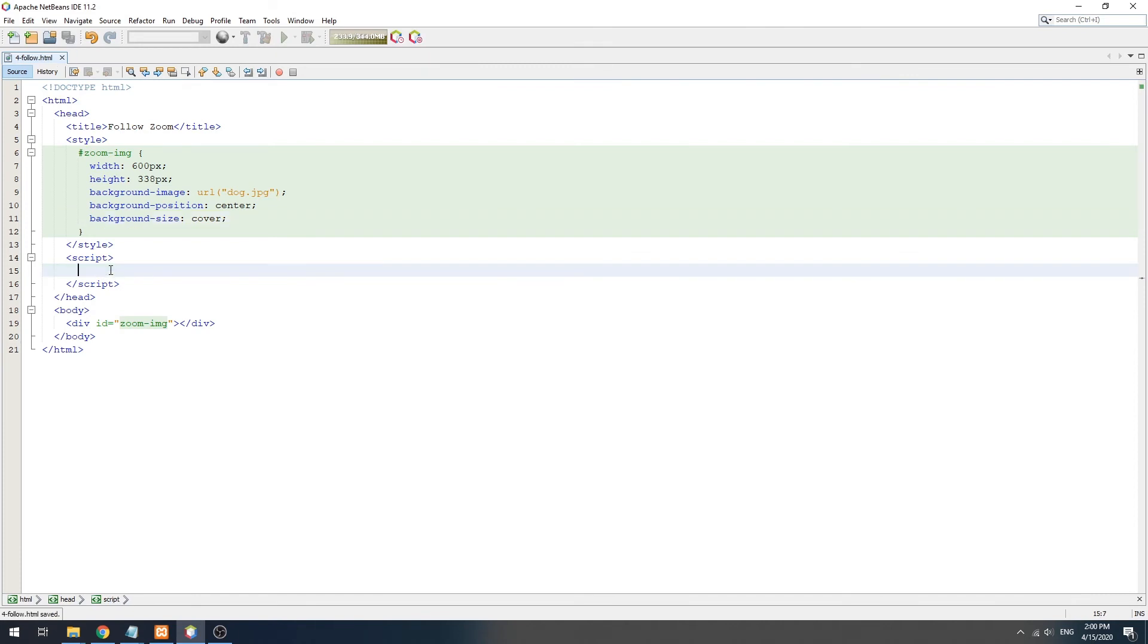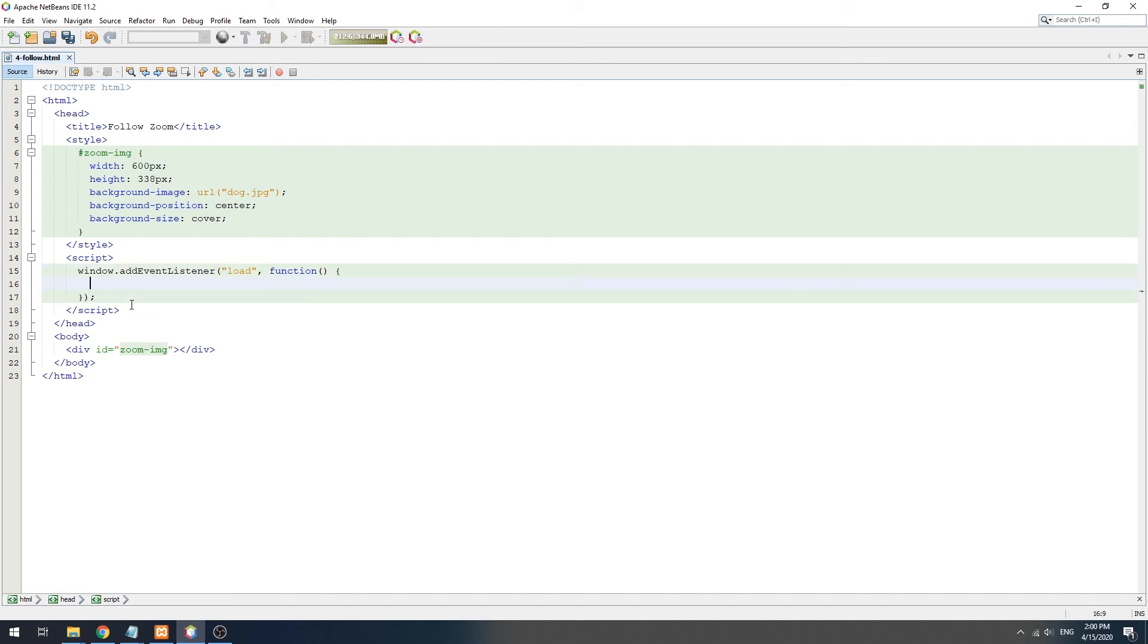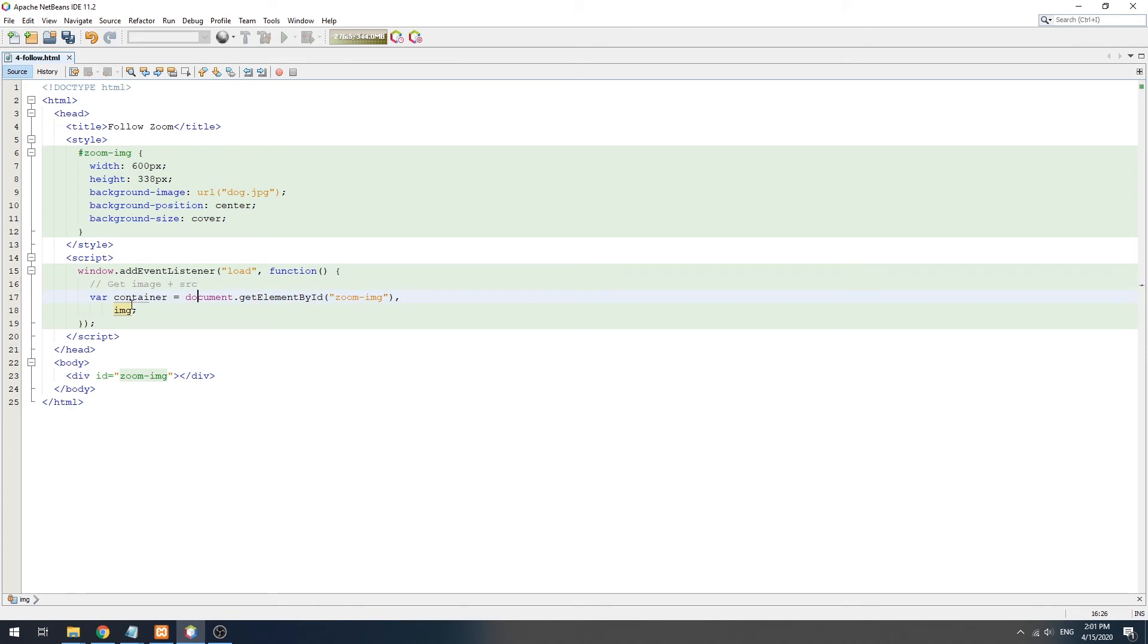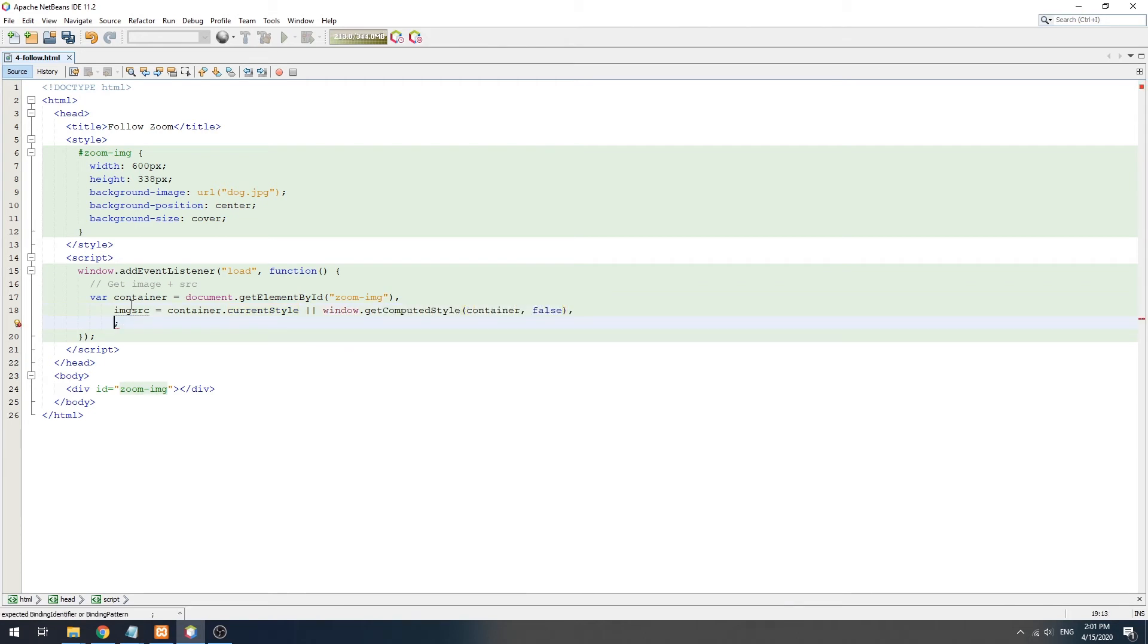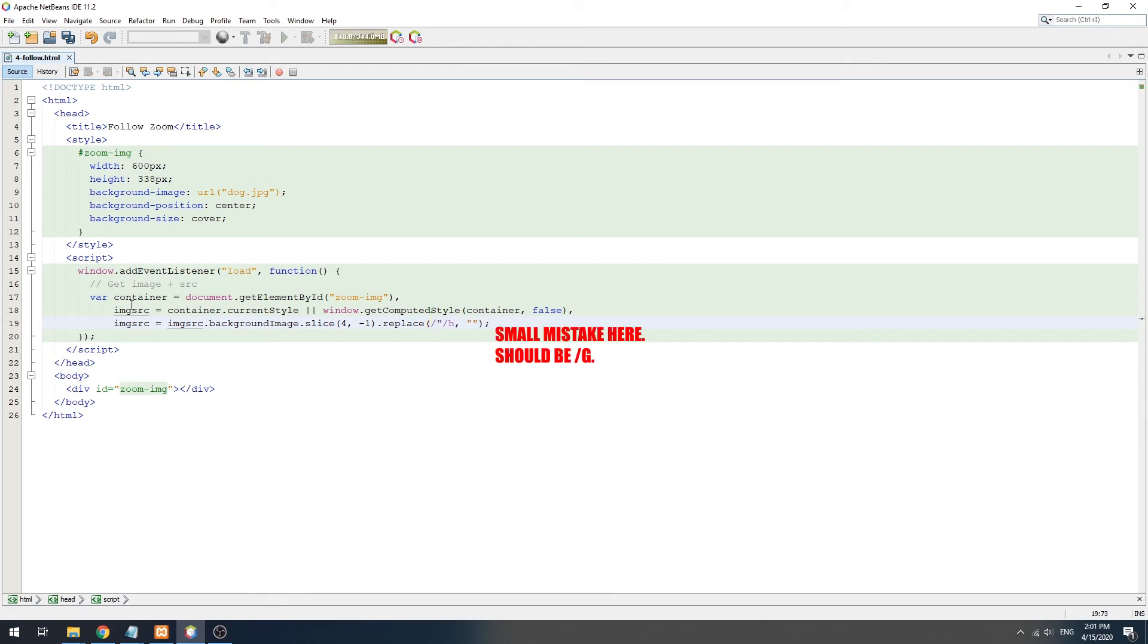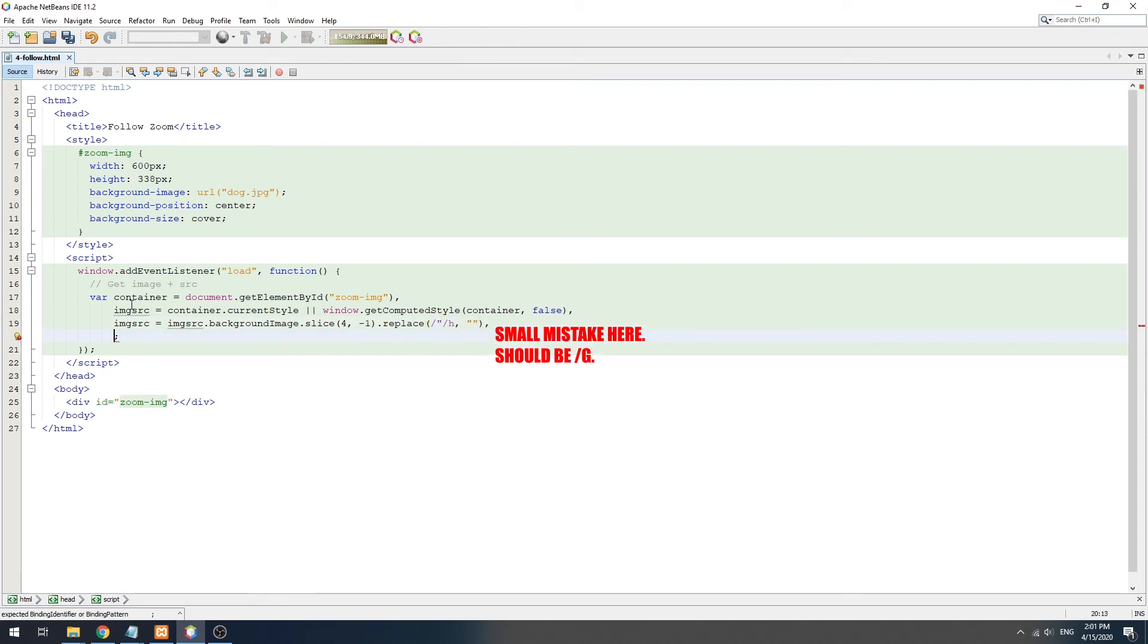Then comes the difficult JavaScript part. On window load, we seek out the image div, get the image source URL, then create a new image object.